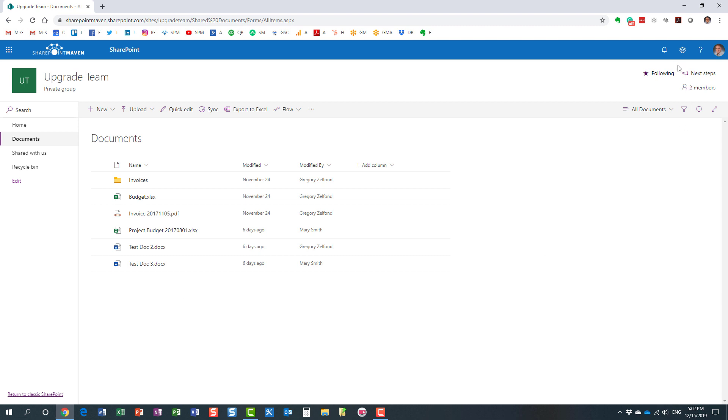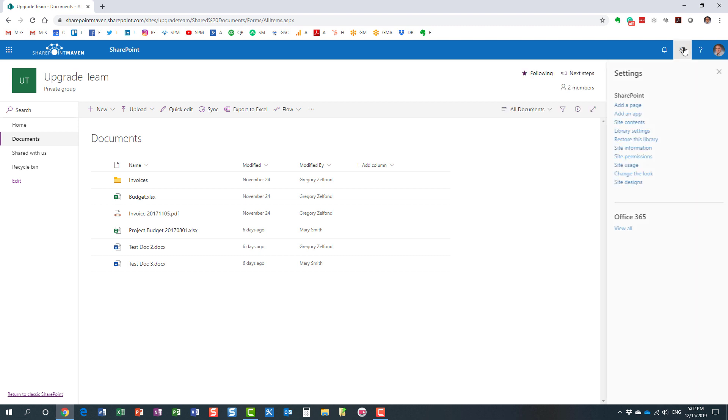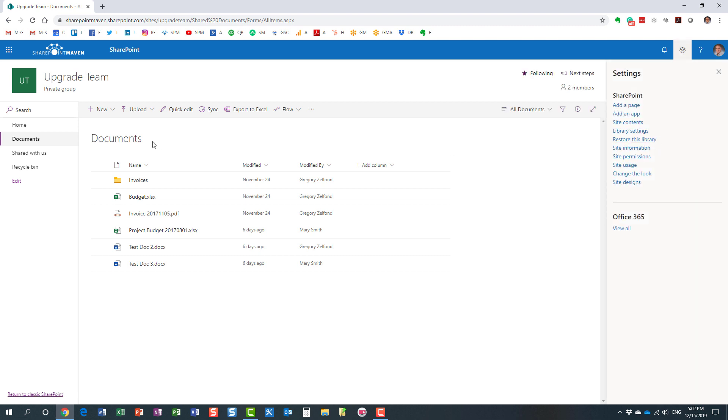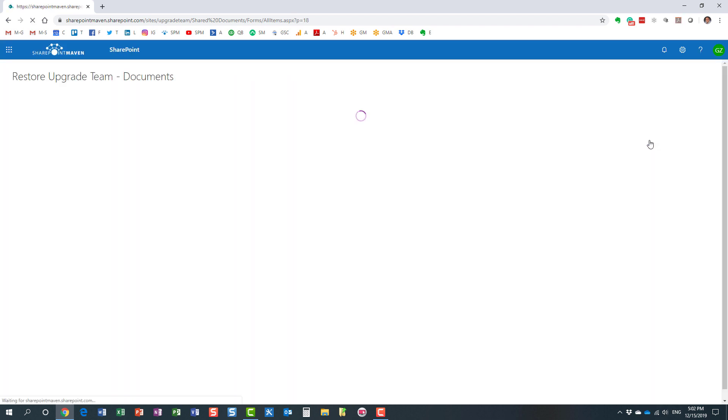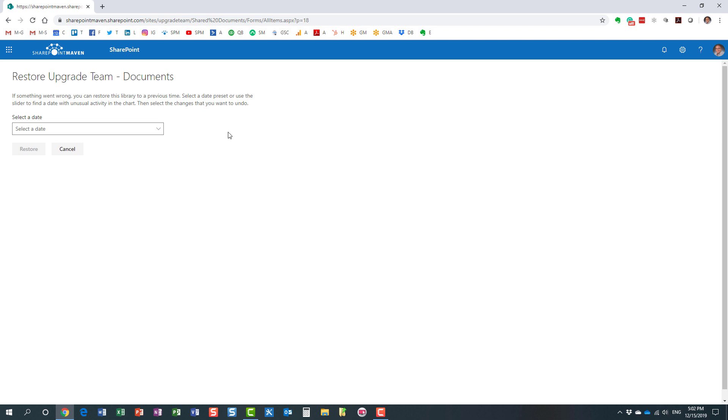Here's how you do it: gear icon, restore this library. You obviously navigate to the library and hit the gear icon, restore this library, and you end up on this screen, and you can choose the restore point, a particular date you want to restore.